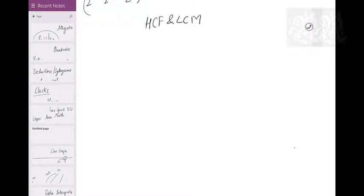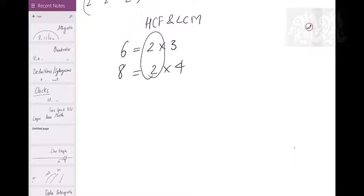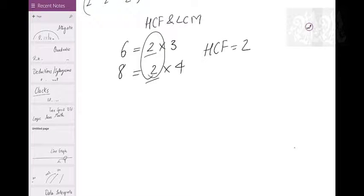Let's look at HCF and LCM. Take two numbers: 6 and 8. When I factorize 6, I get 2×3. When I factorize 8, I get 2×4. I get 2 common in both, so HCF of 6 and 8 is 2. It's the highest common factor because the remaining numbers — 3 and 4 — share nothing further in common.